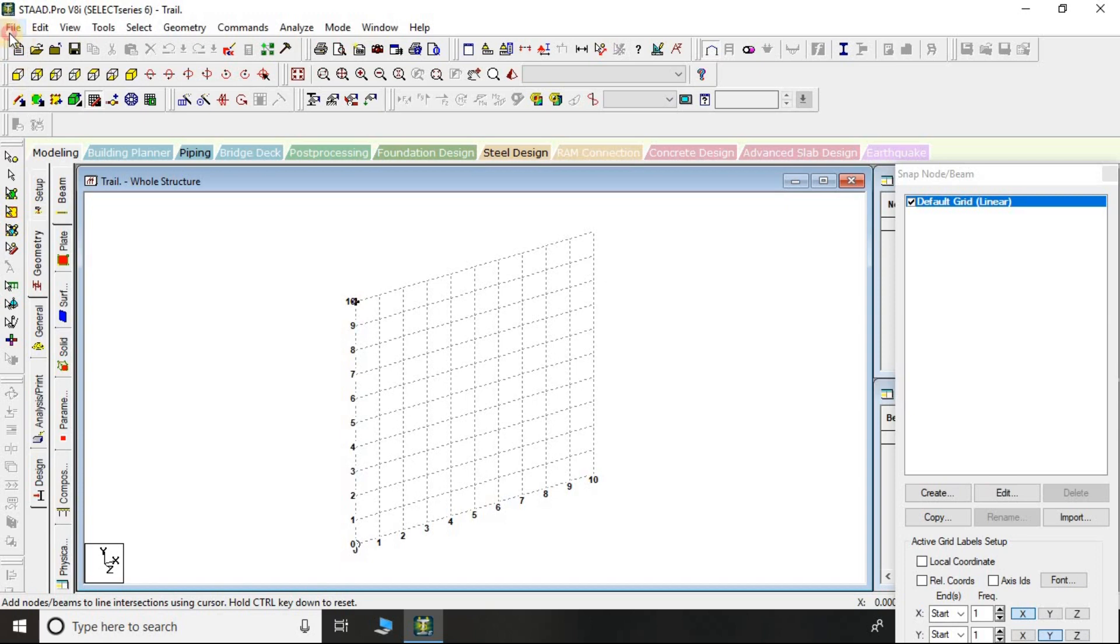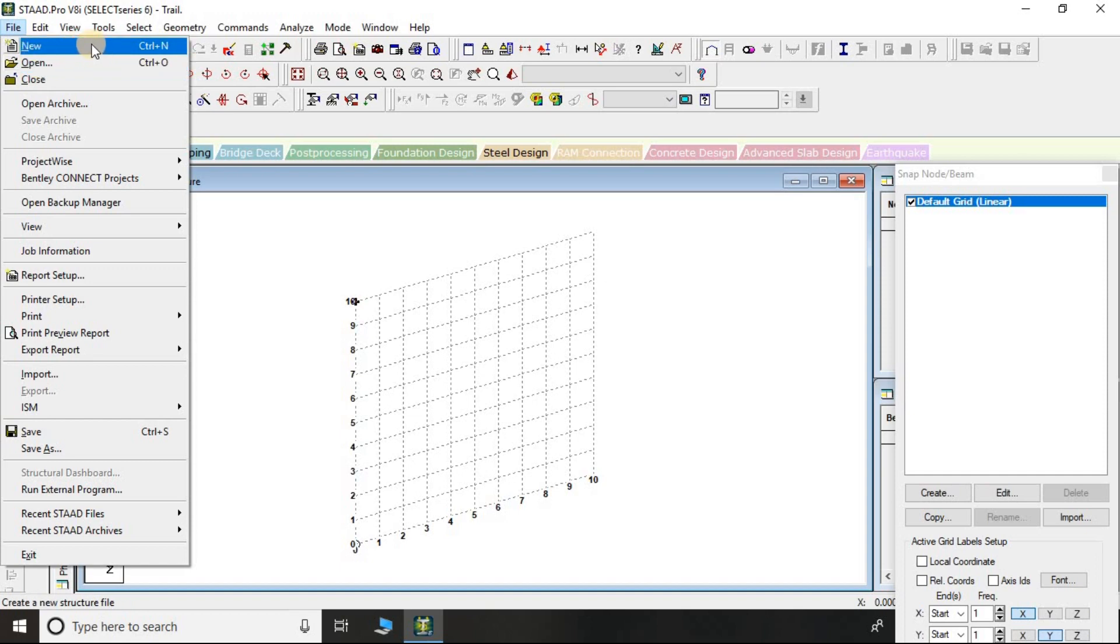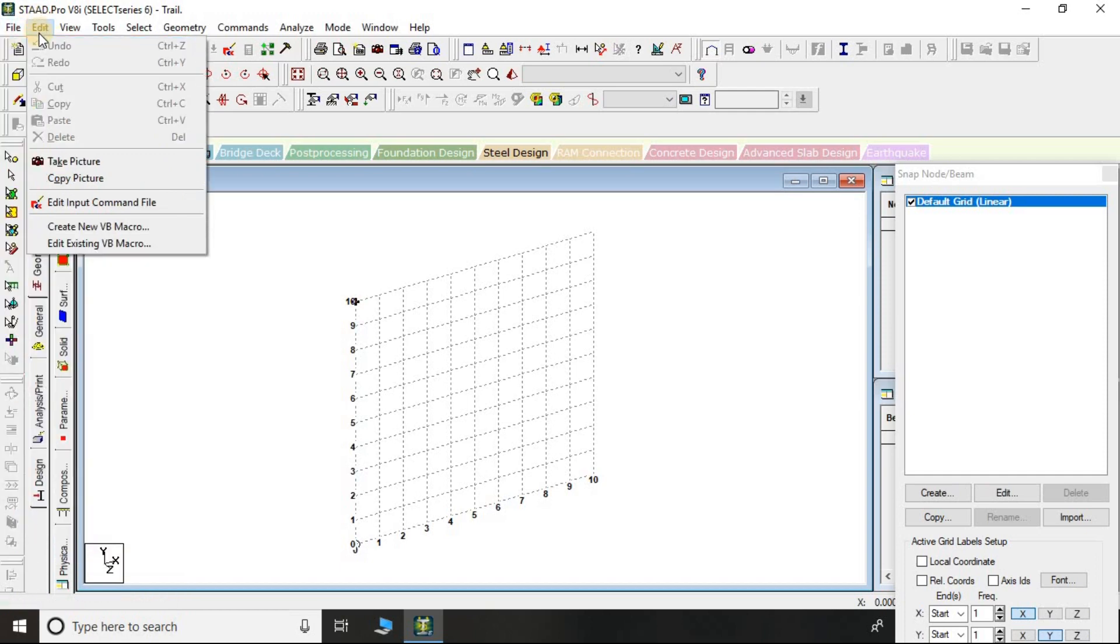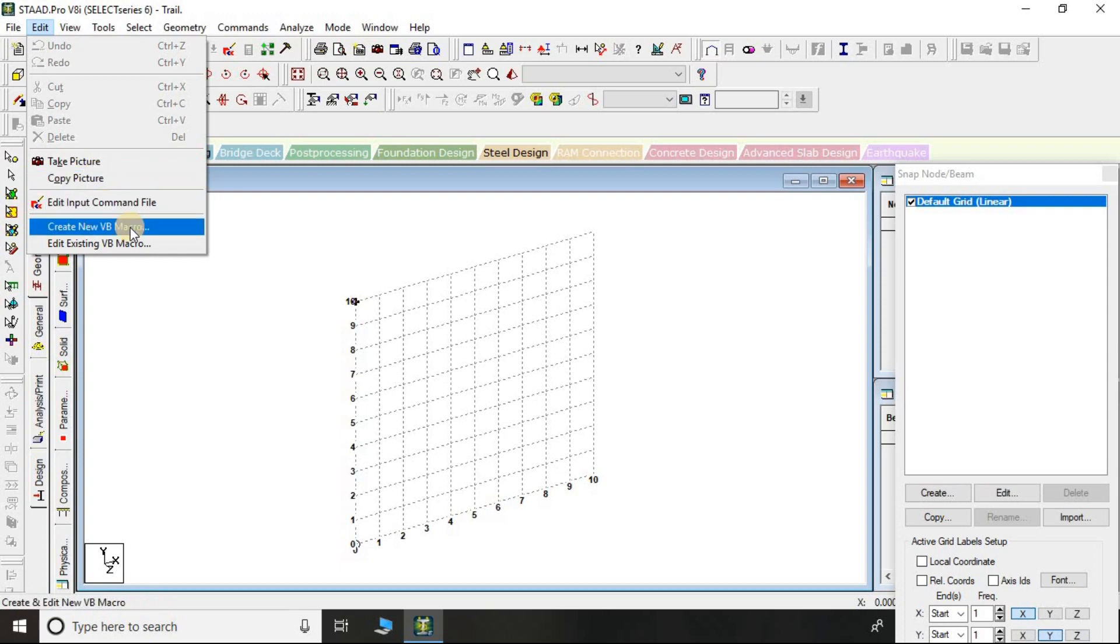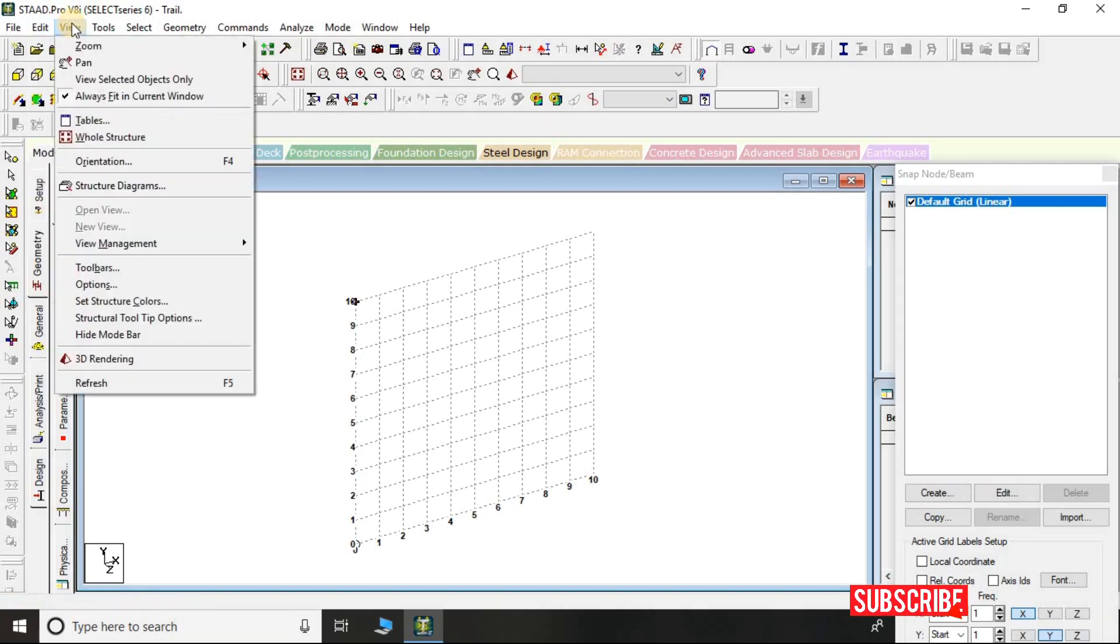When you click on File, you can open, create a new file, close the file, or save the file from here. If you click on Edit, you can take picture, copy picture, which might be useful for your documentation work. You can edit the input command as well in this section.